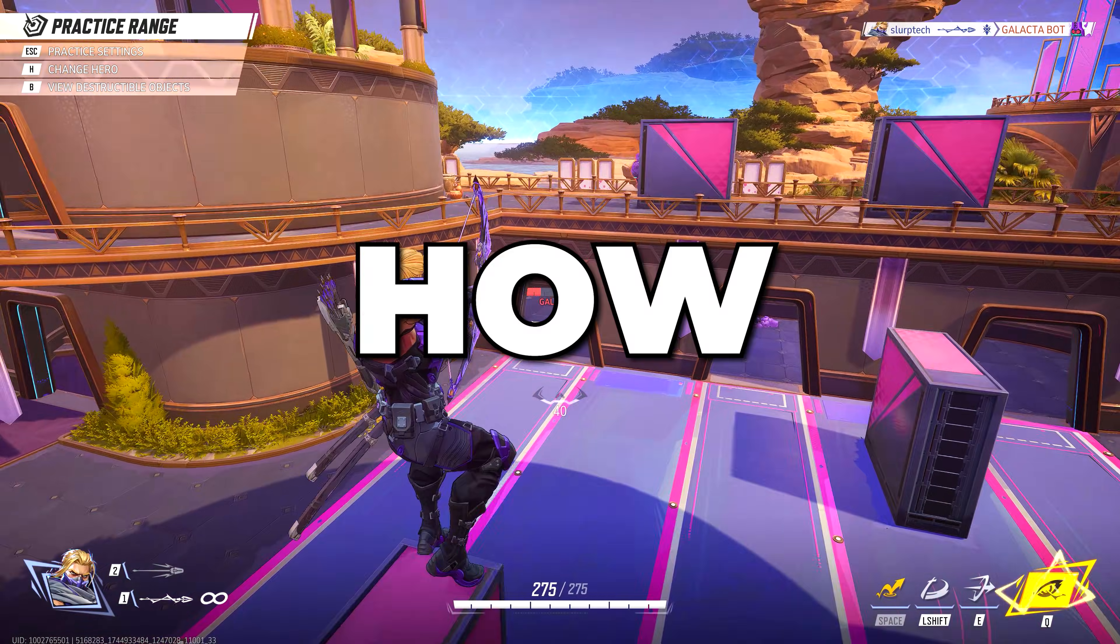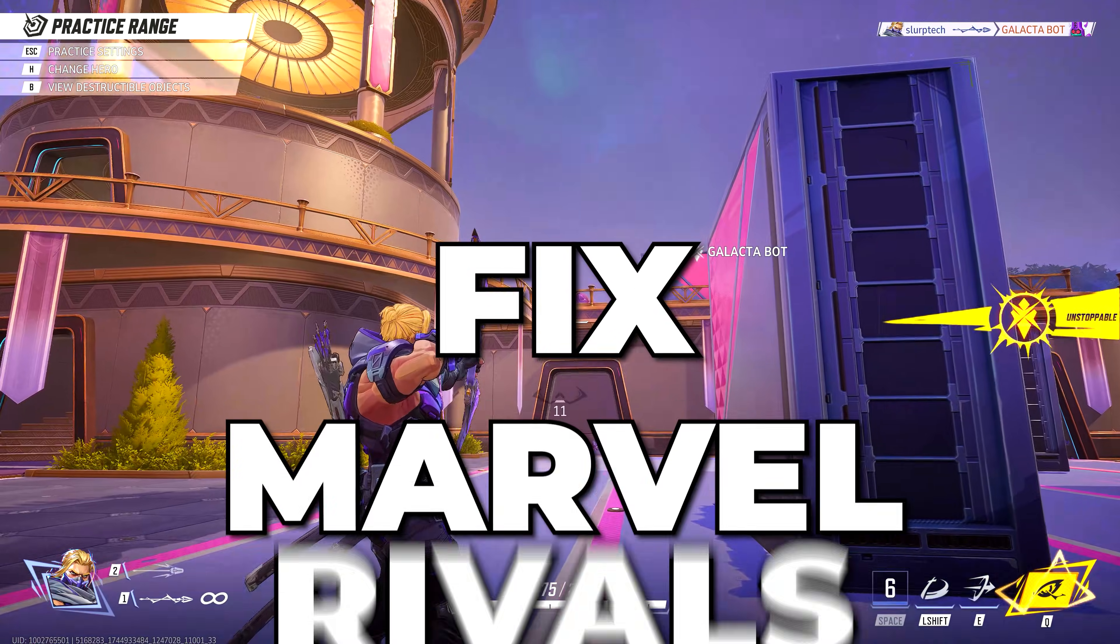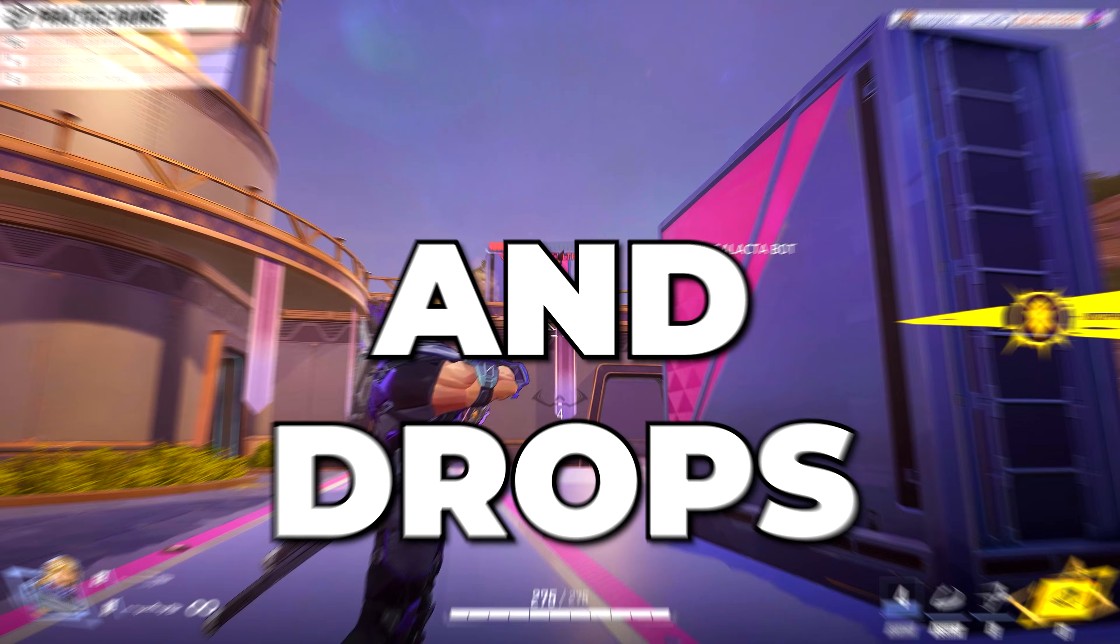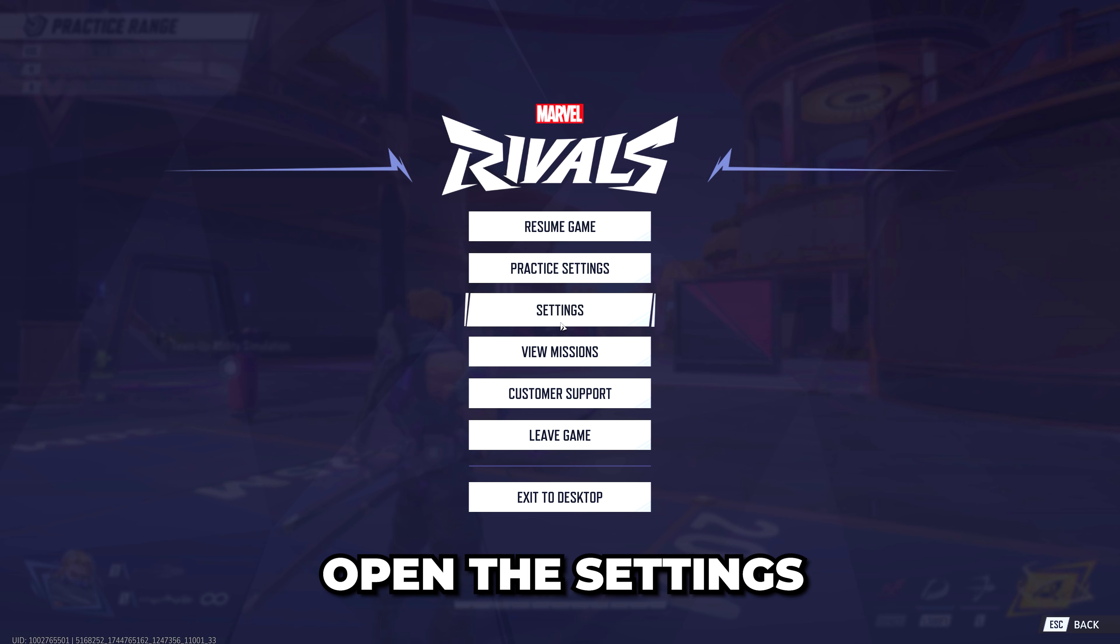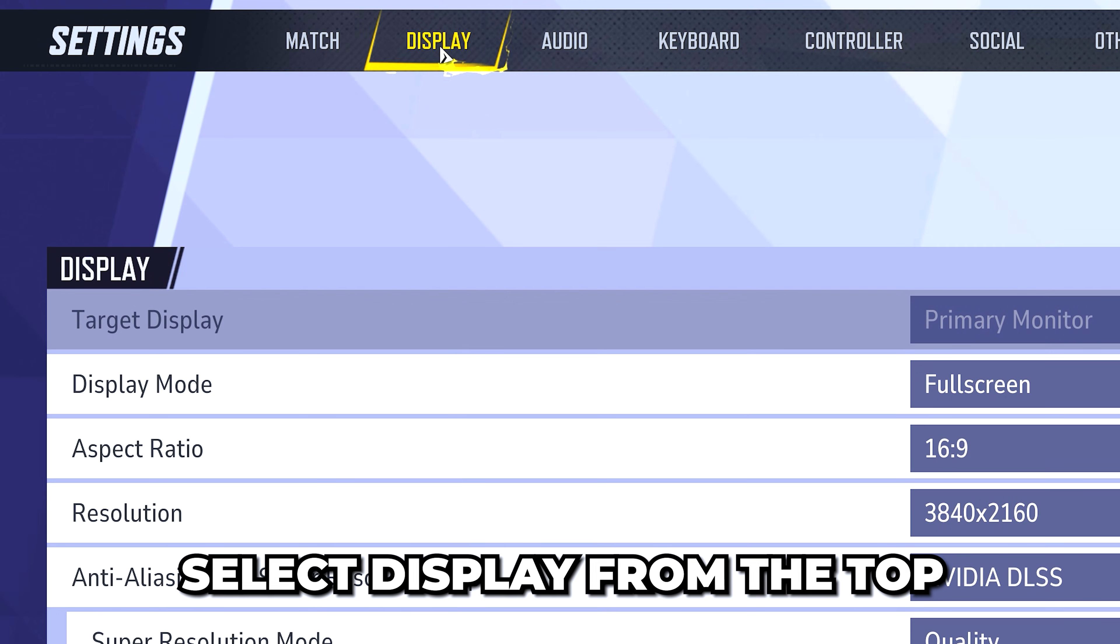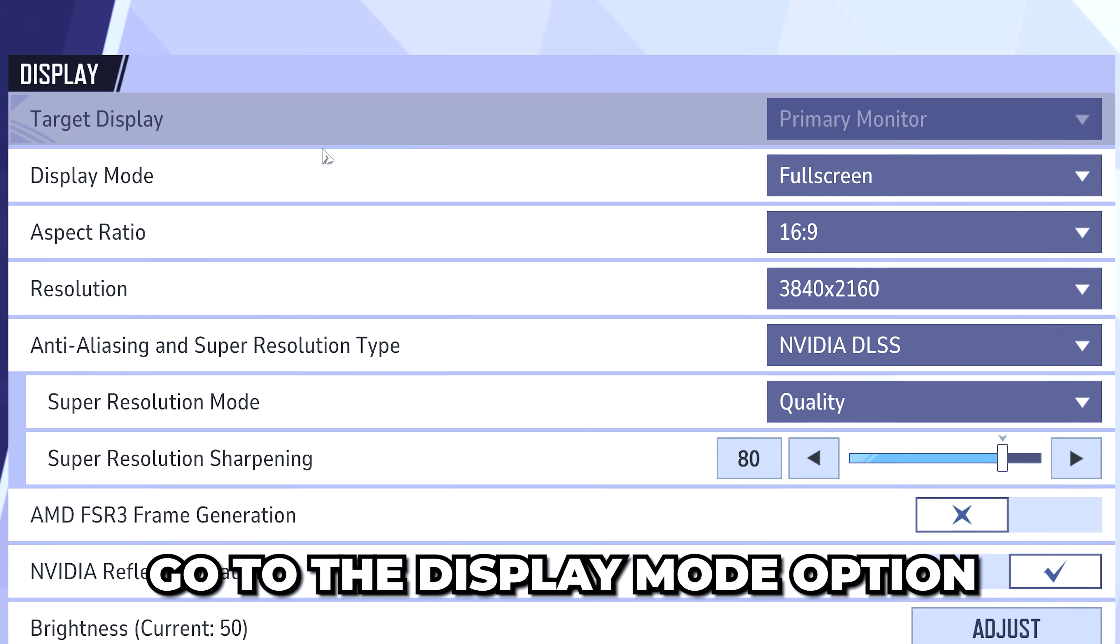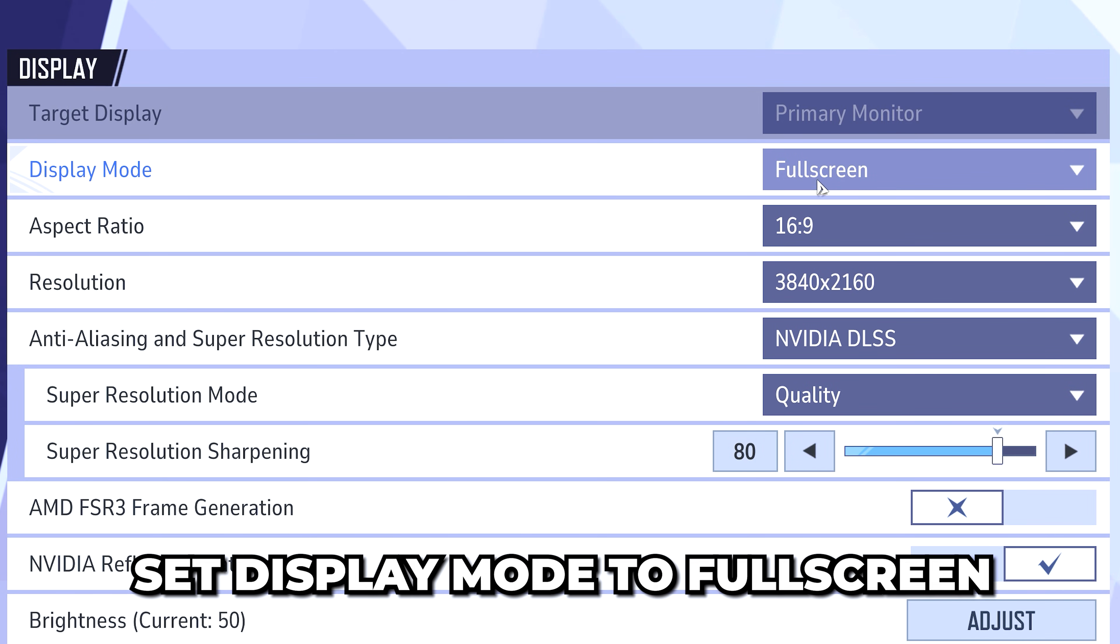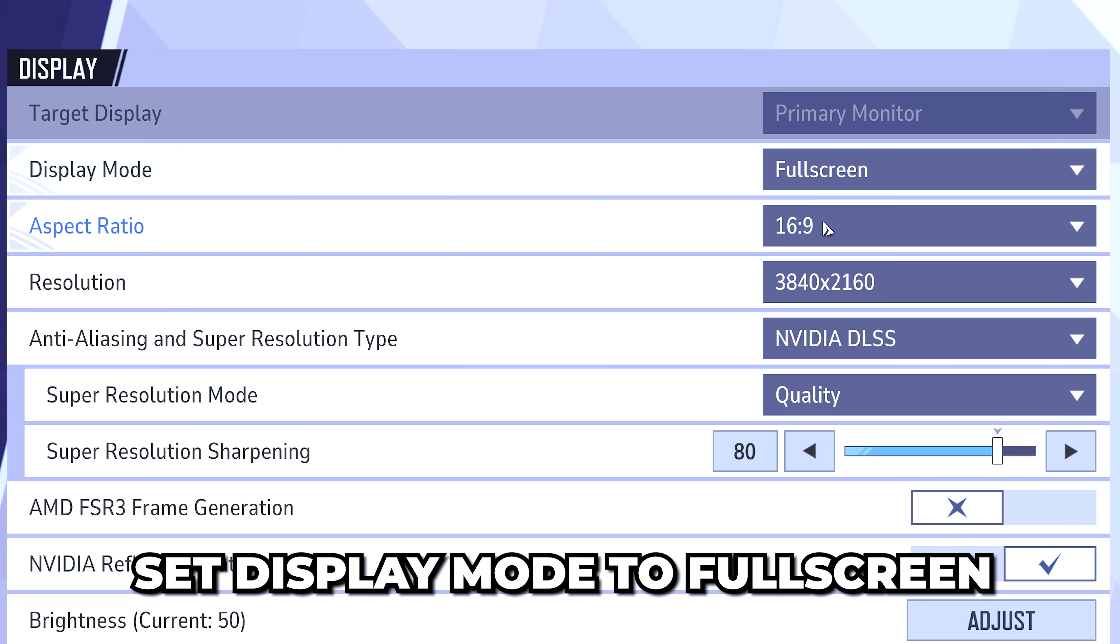In this video I'll be showing you how to fix Marvel Rivals lag and FPS drops. Start by opening the settings, then select display from the top. Go to the display mode option and set it to fullscreen.